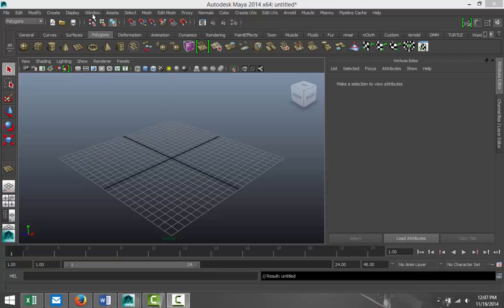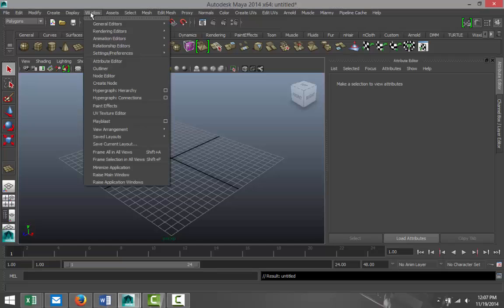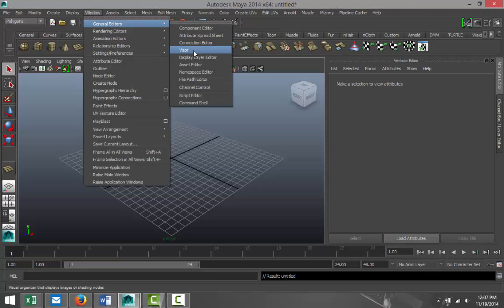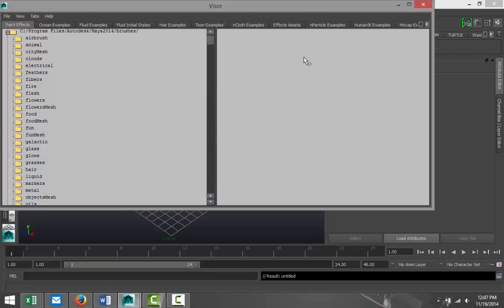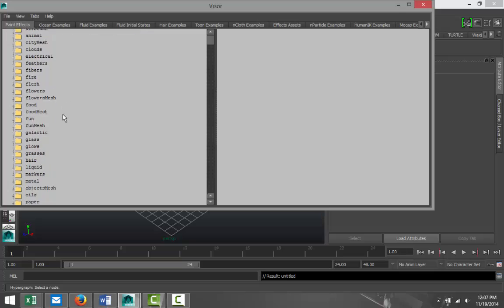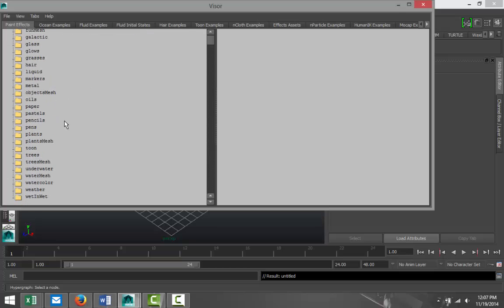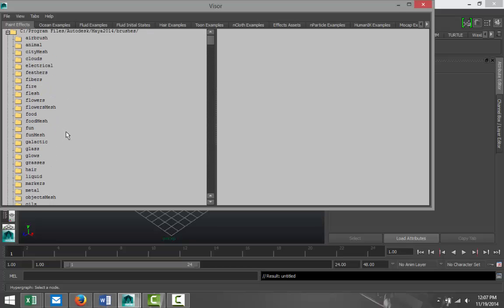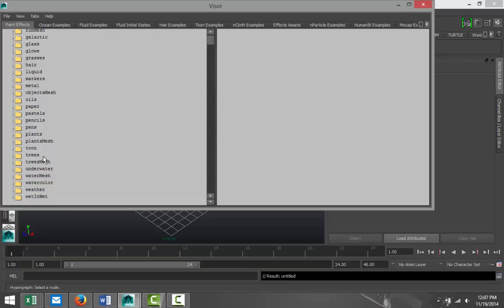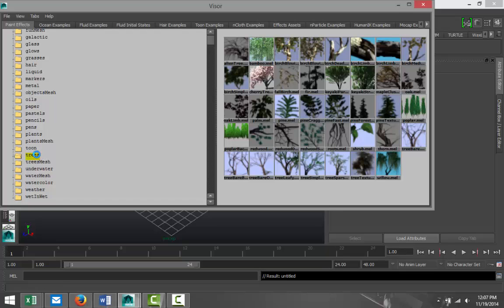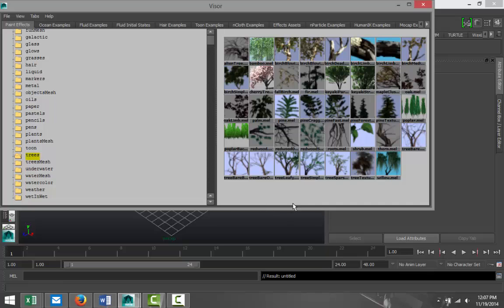We're gonna start off in Windows, General Editors, and we're gonna go to Visor. In this visor you got loads and loads of presets that you can use. We're gonna scroll down, we're gonna go to Trees, and here you got quite a few options.